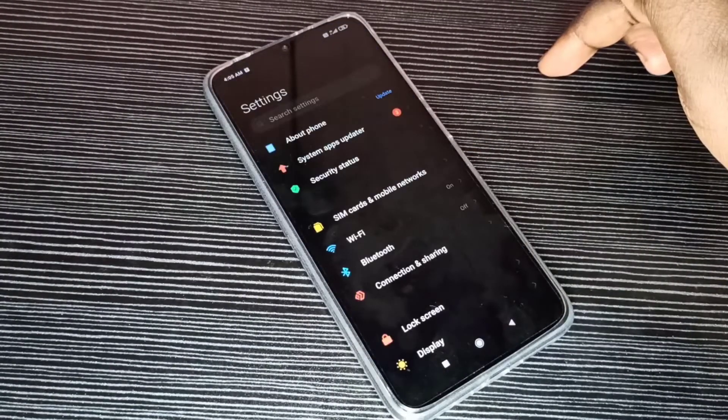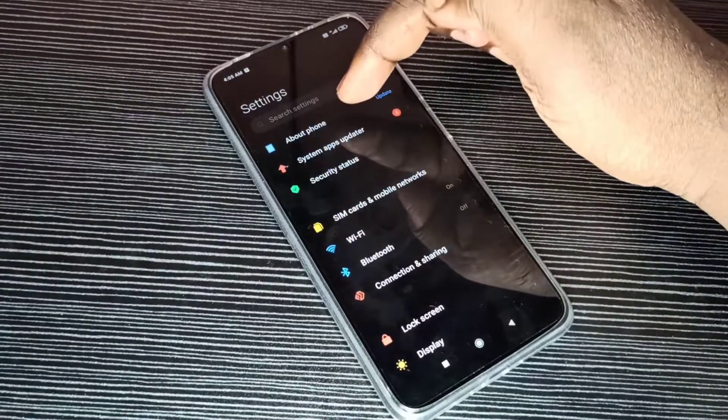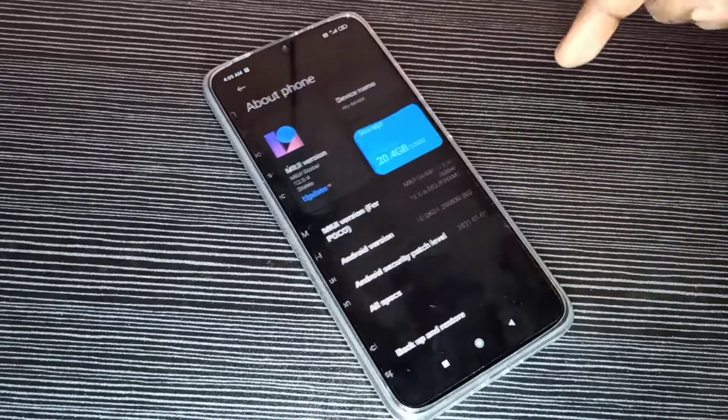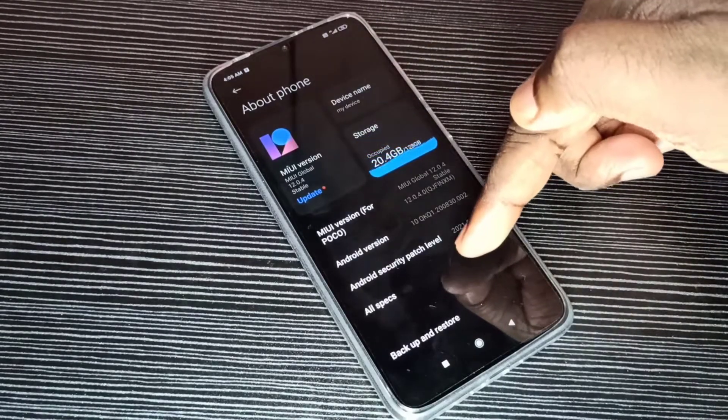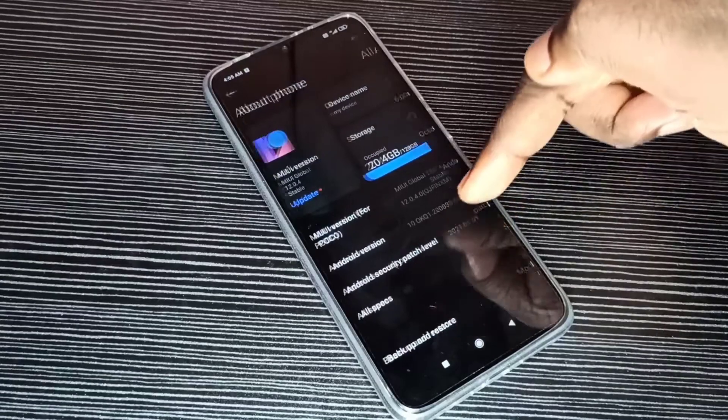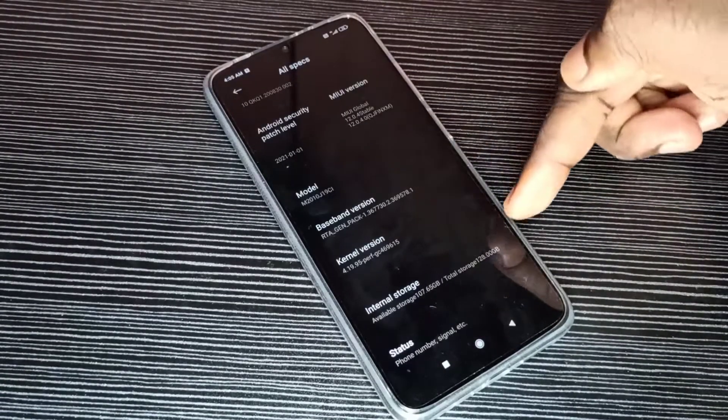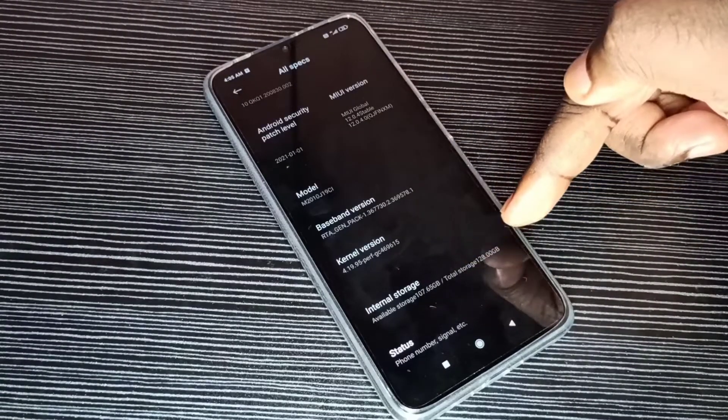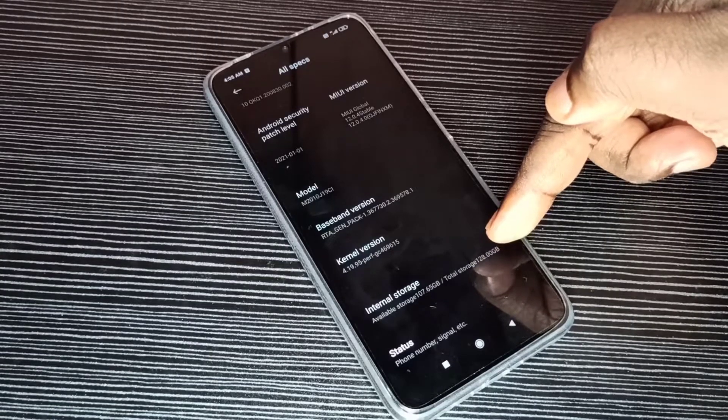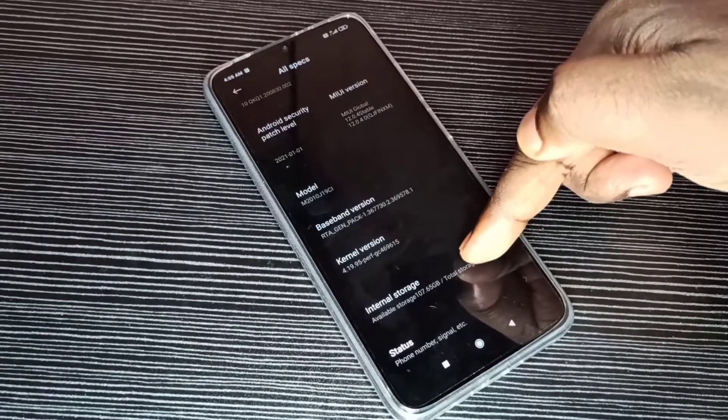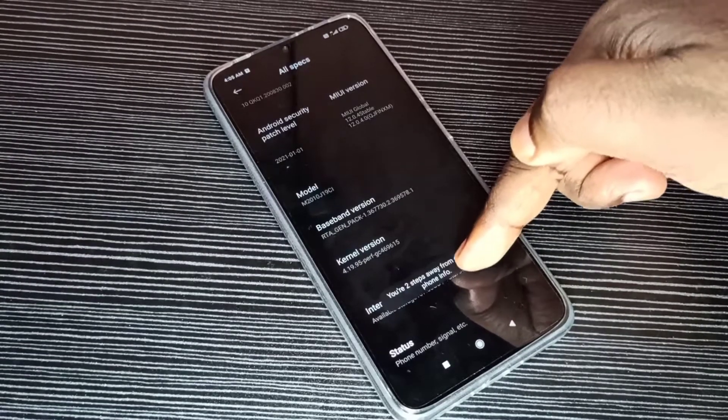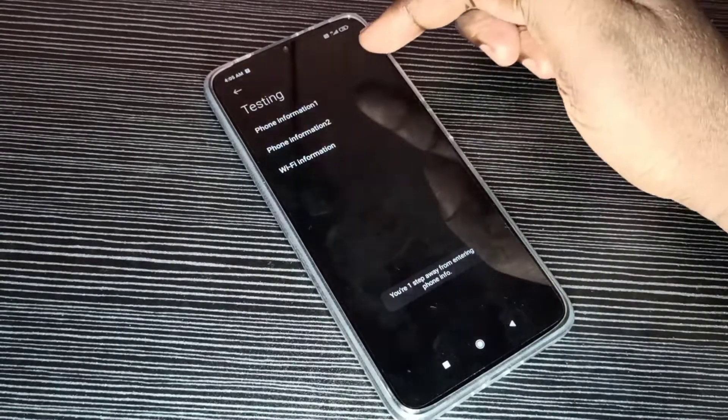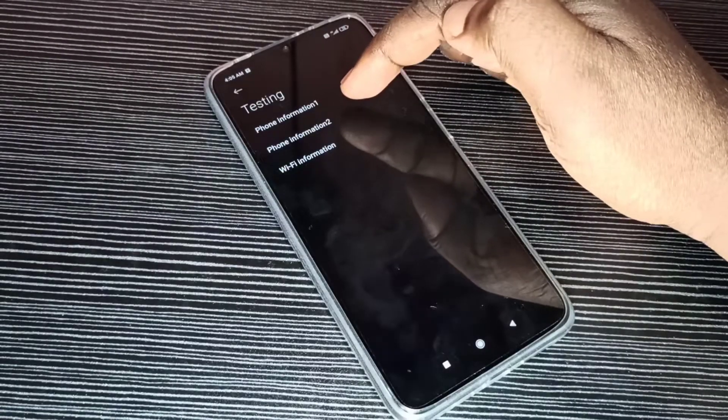Then select About Phone, then select All Specs. Go down. Here you can see Internal Storage. On Internal Storage we need to tap five times: one, two, three, four, five.